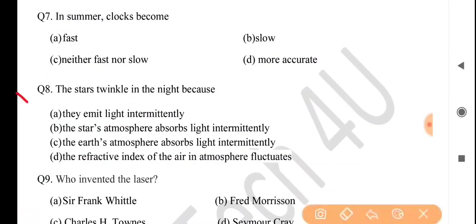Next question: the stars twinkle in the night because — answer is option D: the refractive index of the air in the atmosphere fluctuates.